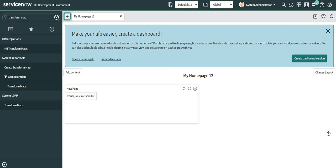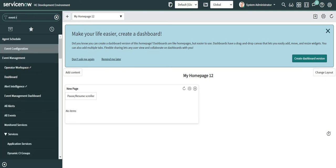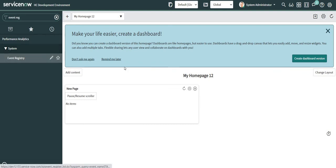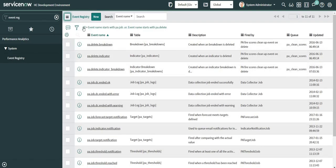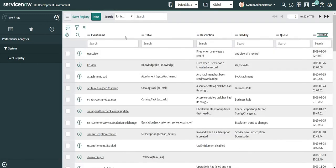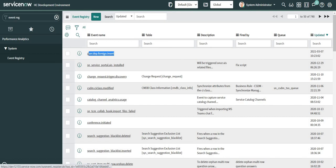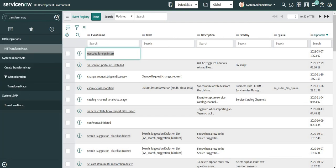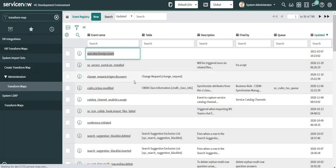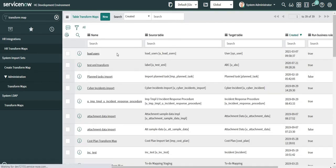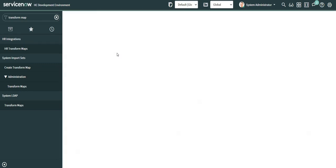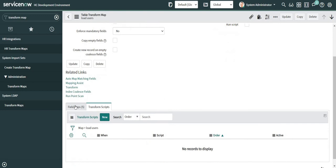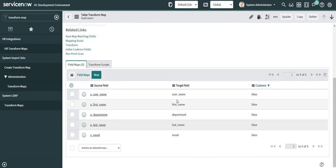I have already registered an event which I'm going to use ahead in my scripts. This is the event name which we created. Let me copy this and I'm going to head directly to the transform map. The transform map is called 'Load Users', which I created earlier today. This is the transform map where I'm importing five fields for the user table — target table is user.